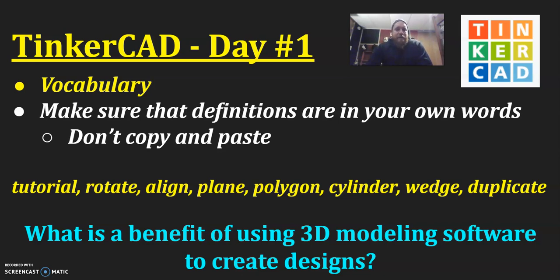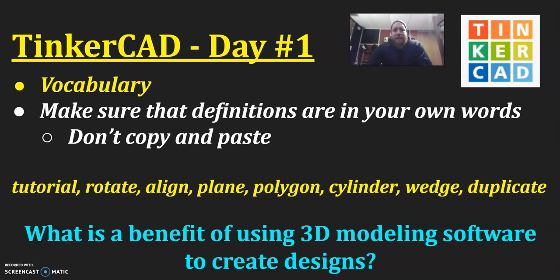There are benefits to this technology that we have. And so that should guide you through this, that question of why. Why are we using 3D modeling software like TinkerCAD to create designs?